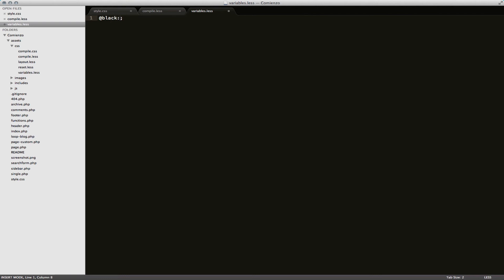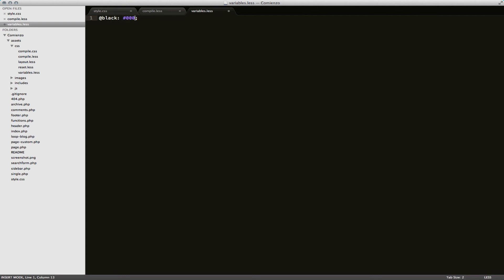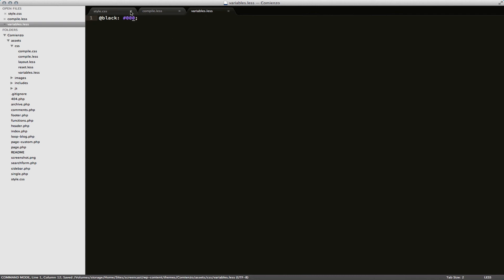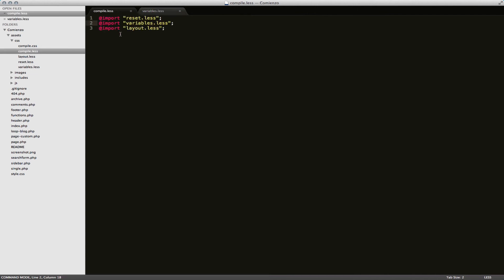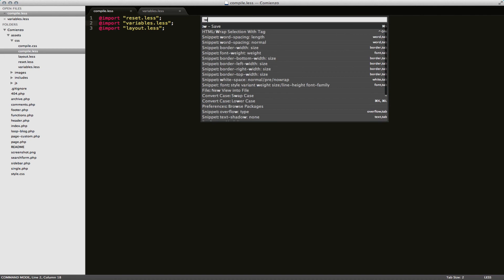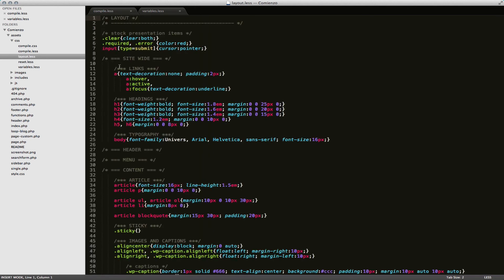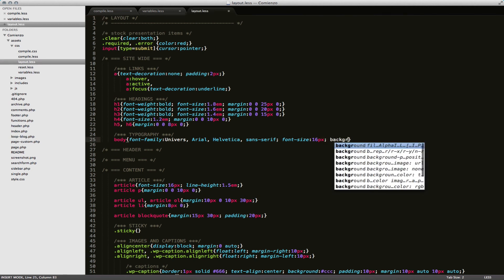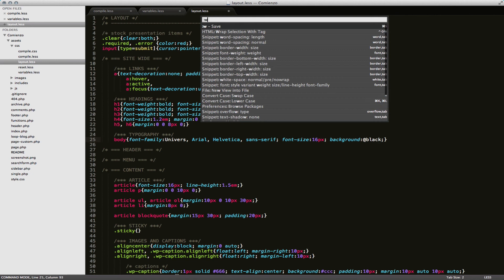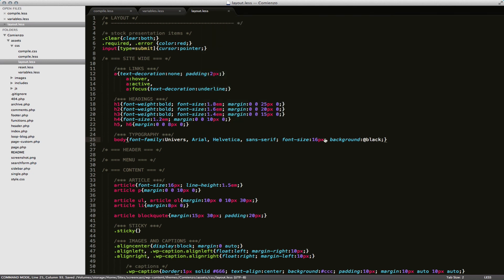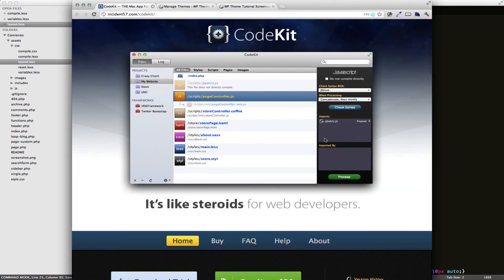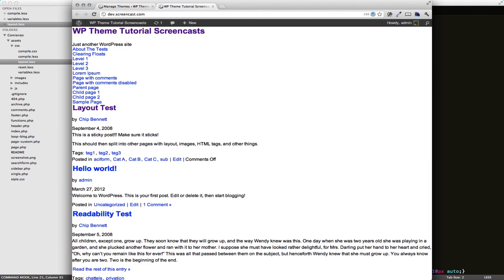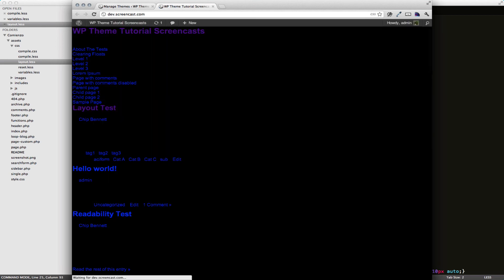And then we can do stuff like @black. So now when we save, we can save properly. So now in my layout.less I could go and do. And you can see that it works just fine. So now I have my black.